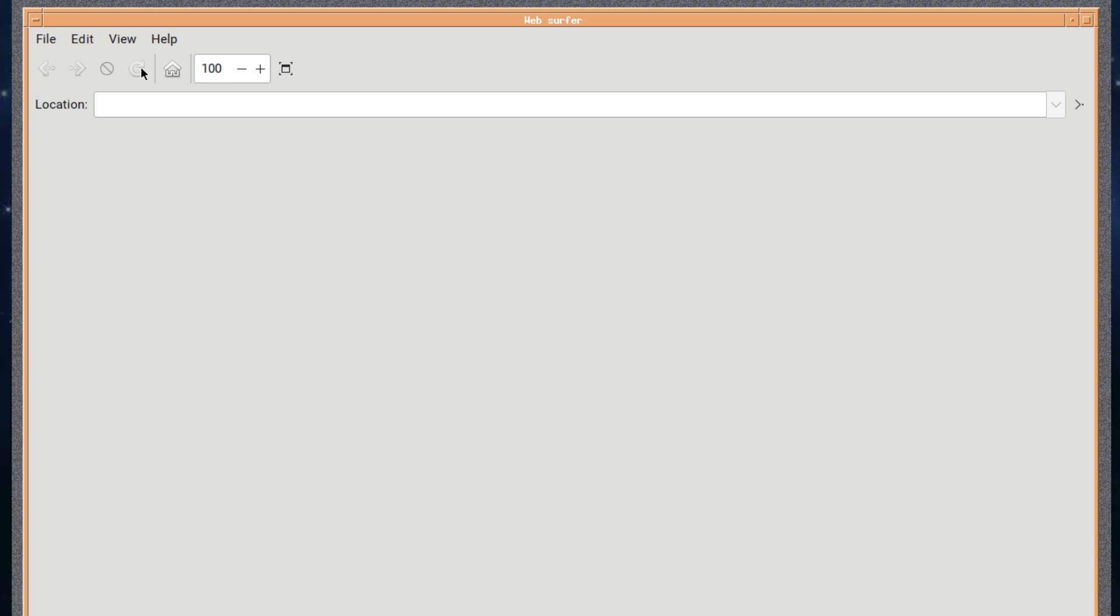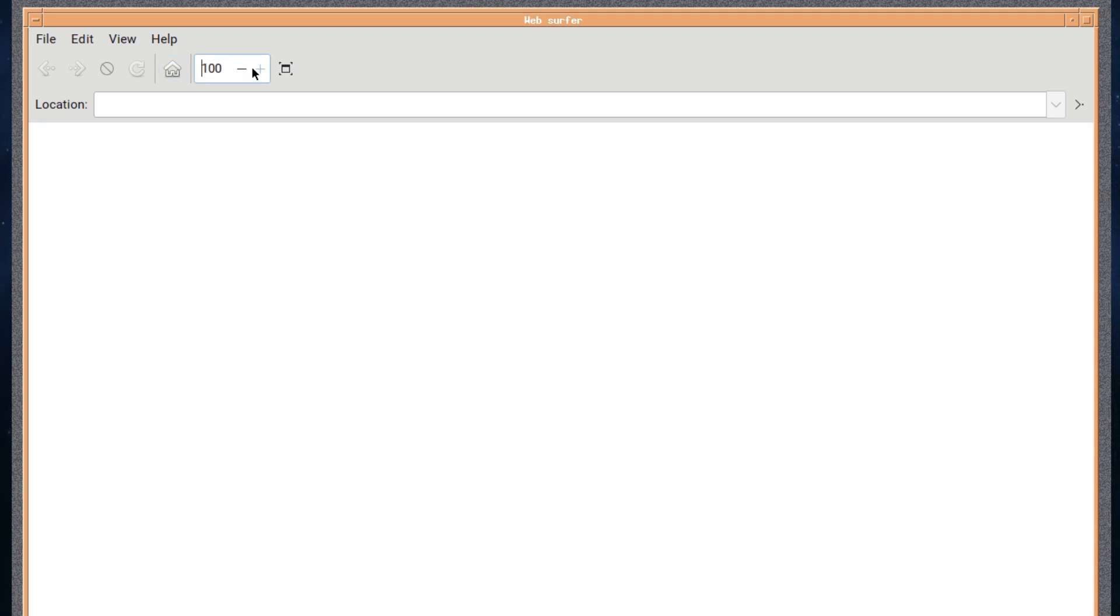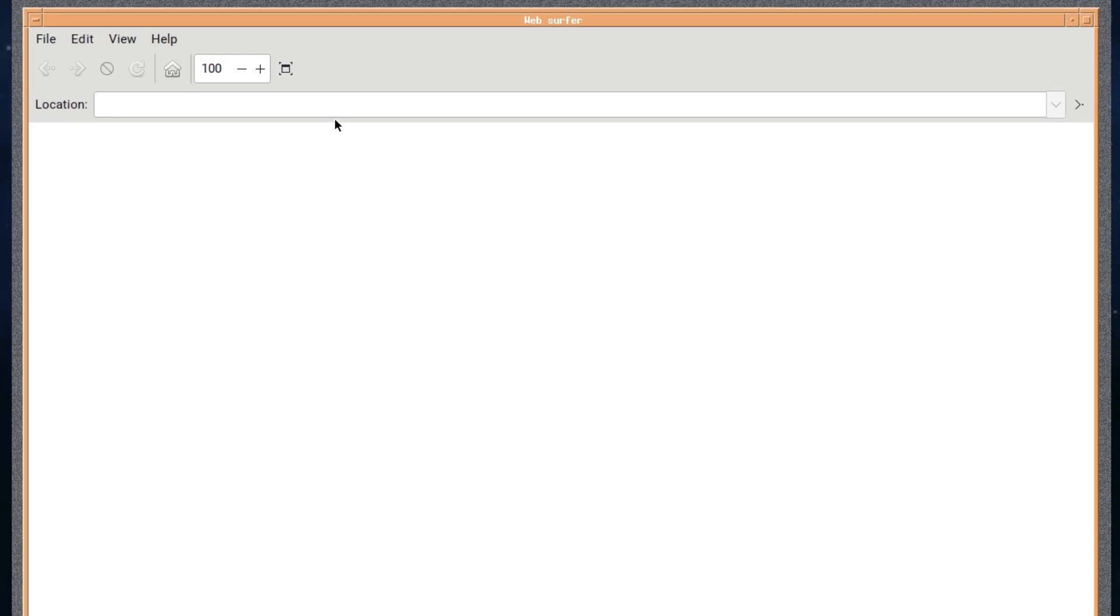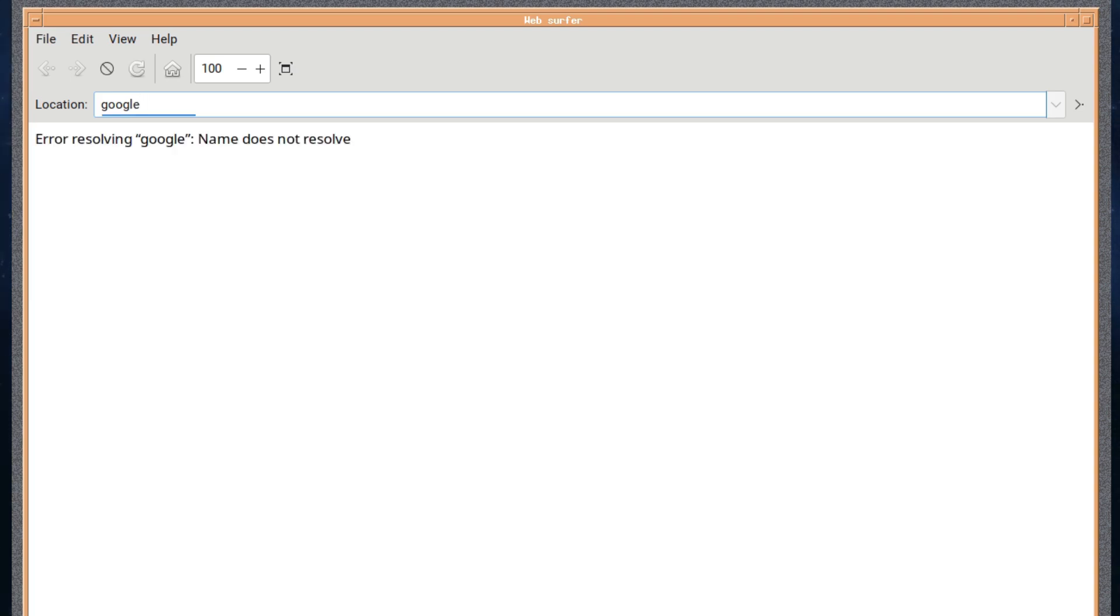Let's have a look. You've got your basic controls at the top, backwards, forwards, stop, refresh, and home. And then of course you can zoom in and out. And for full screen if you want that. And at the bottom, you've got security information, if it's encrypted or not. Of course we're not at a webpage now, so it's not. But if you type in what's expected, Google at the top there, it will not resolve it for you. You have to type in the full address.